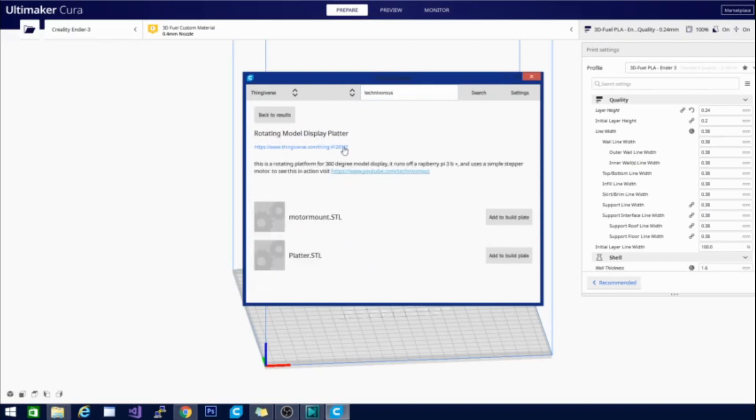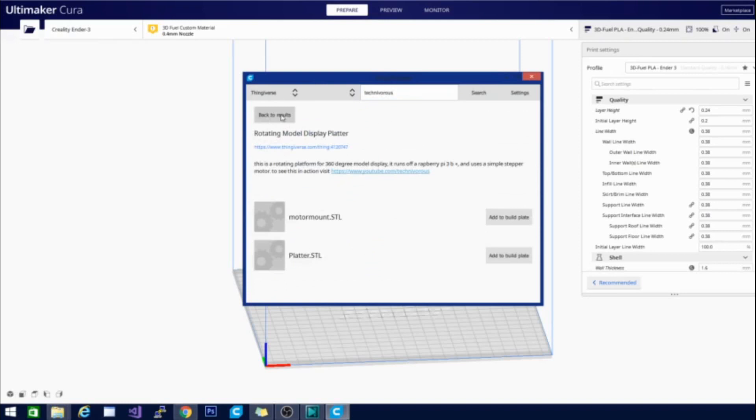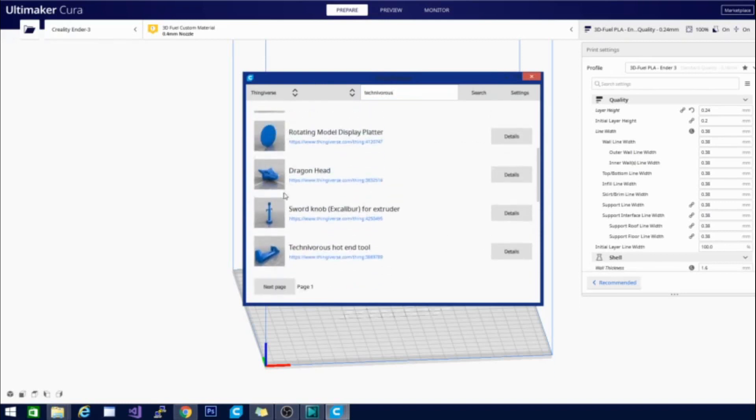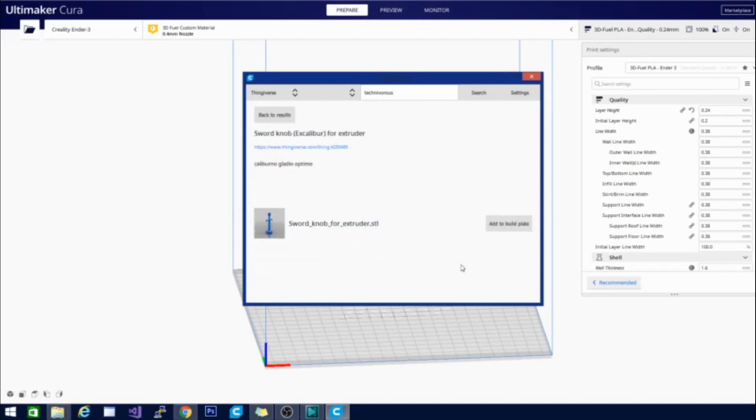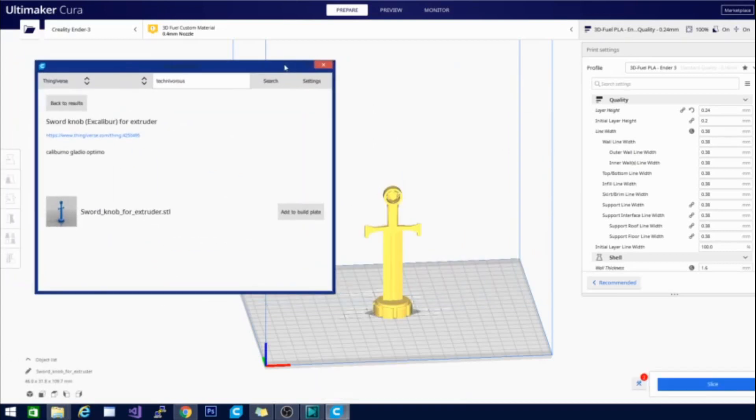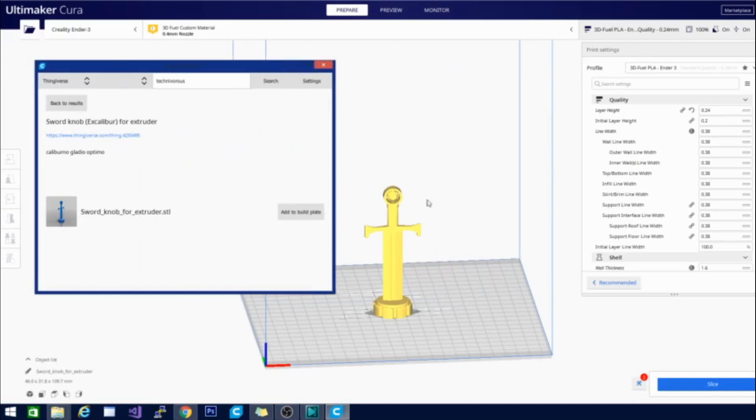And you can go ahead and click on either the link or click details to get more information. Now if you would like to add it directly to the build plate, let's pick something cooler here. So this is that sword knob extruder I just did. If you click details and click add to build plate it will download it and put it directly on the build plate. So this is an amazing tool.